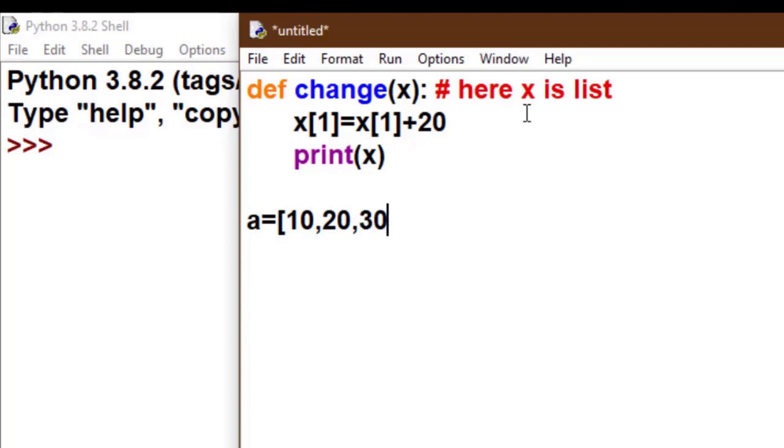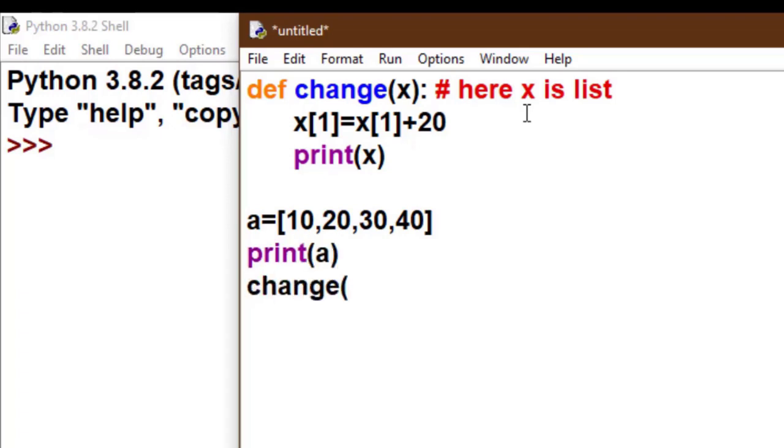Now I print the value of a. Naturally it will print [10, 20, 30, 40]. Now I call function change with parameter a.